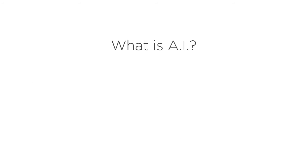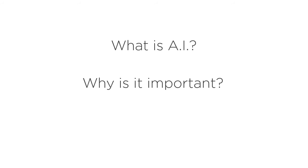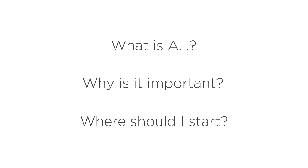So, you're probably wondering: what is artificial intelligence and how does it work? Why is AI important for you, your career, and our world? And where should you go to get started on your AI journey? This course will answer all three of these questions.